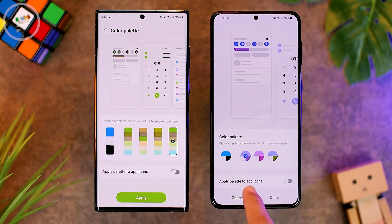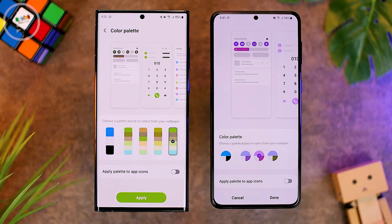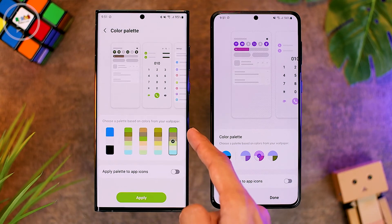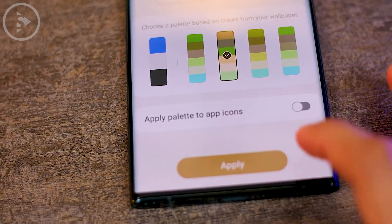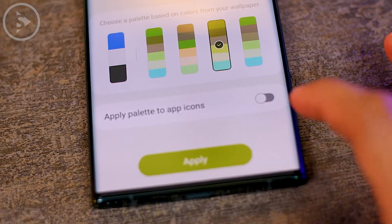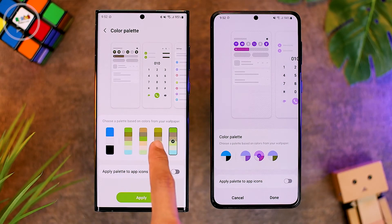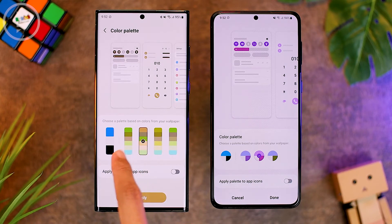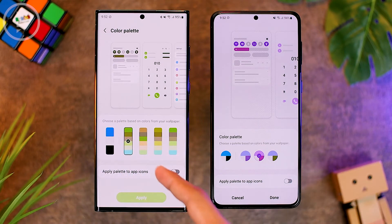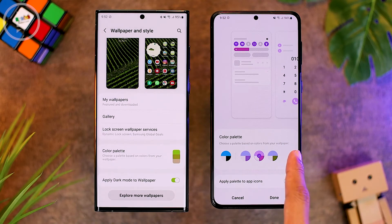On One UI 4.0, there are only 4 colors visible from the indicators. Whereas on One UI 4.1, the color choices in the rectangular section show 6 different colors. The color palette still cannot be changed manually on One UI 4.1 — only more colors appear in the menu options with a slightly different design.